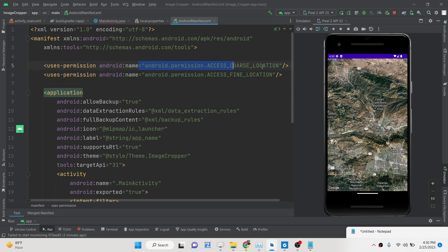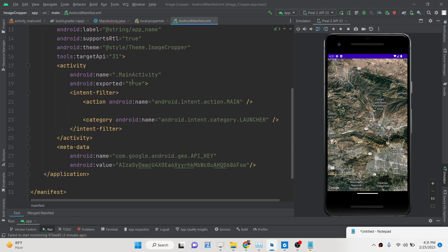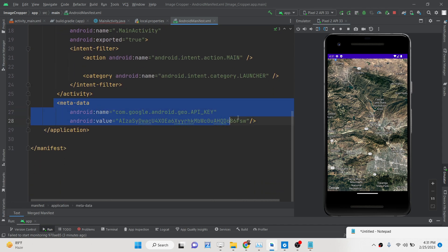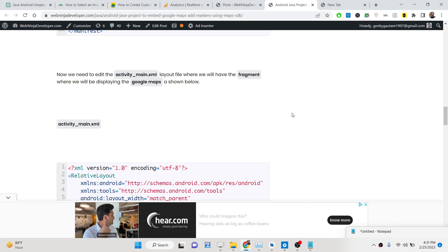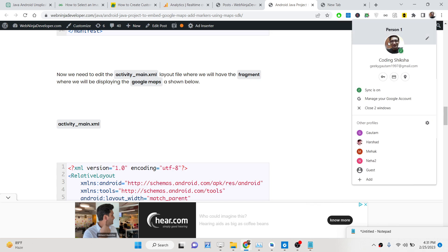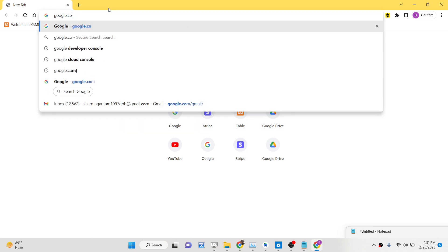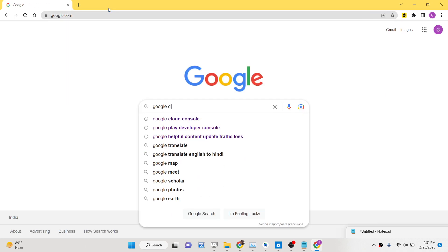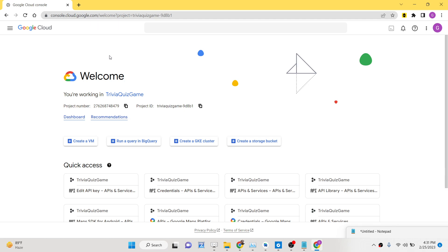The two permissions are android.permission.ACCESS_COARSE_LOCATION and android.permission.ACCESS_FINE_LOCATION. You also need to add a meta tag where you will copy and paste your own API key from the Google Developer Console. If you have an account, simply go to Google Cloud Console, enable the Maps SDK for Android API, and get your own API key. Don't copy my API key — I will delete it after this video.